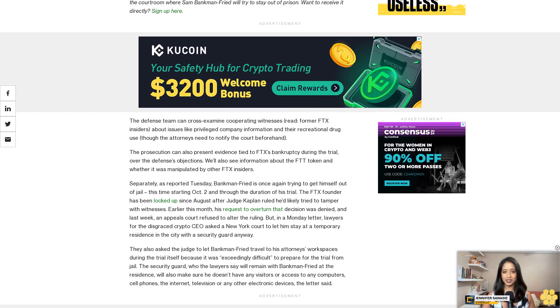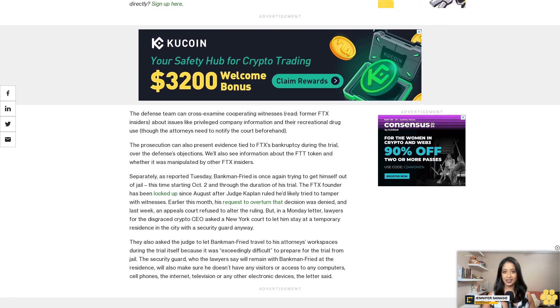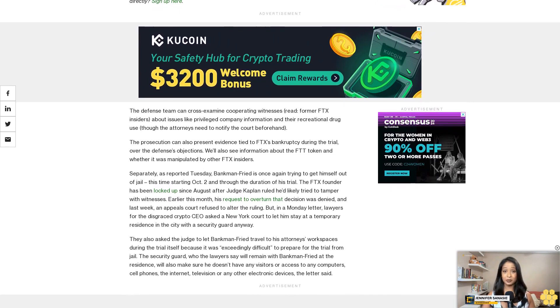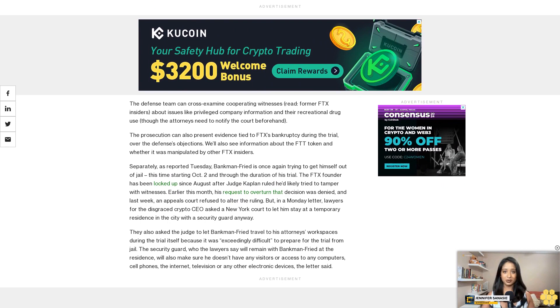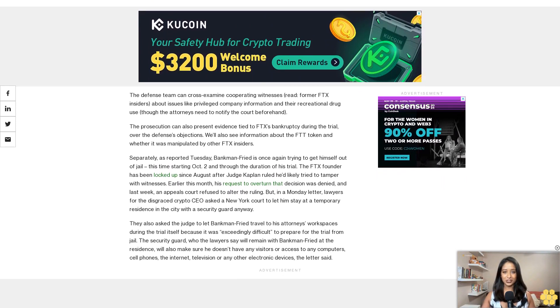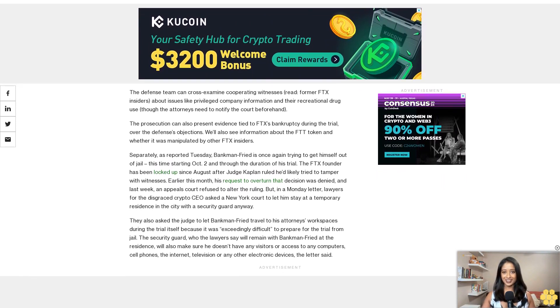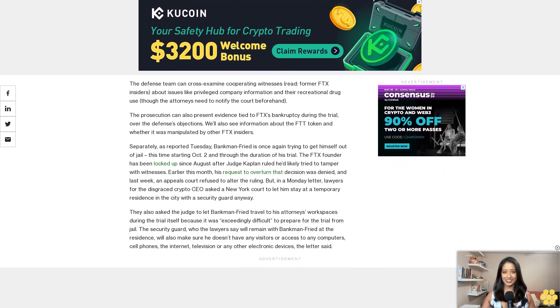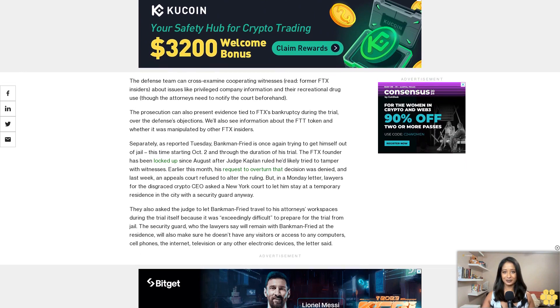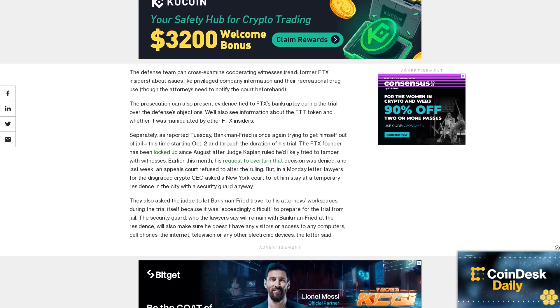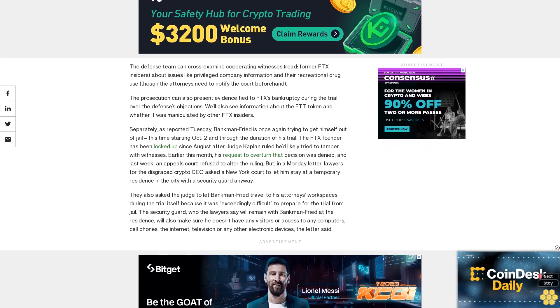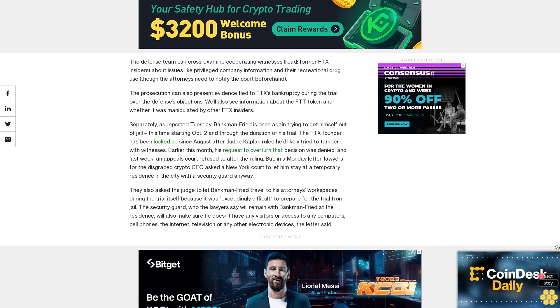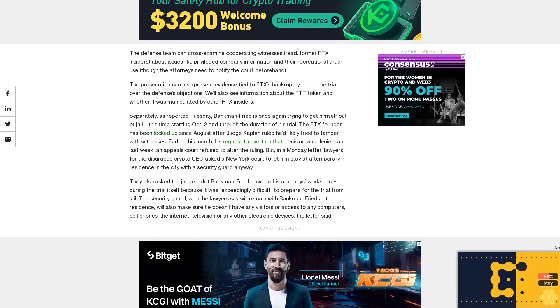It's unclear if the judge will approve this last-ditch attempt to keep Bankman-Fried out of the slammer, even with the promise of a stringent gag order that'll keep him from speaking to anyone other than his attorneys or family and stated willingness to accept any other conditions the court wants to impose. He set a deadline of 5 p.m. EDT today for the DOJ to weigh in on the application.